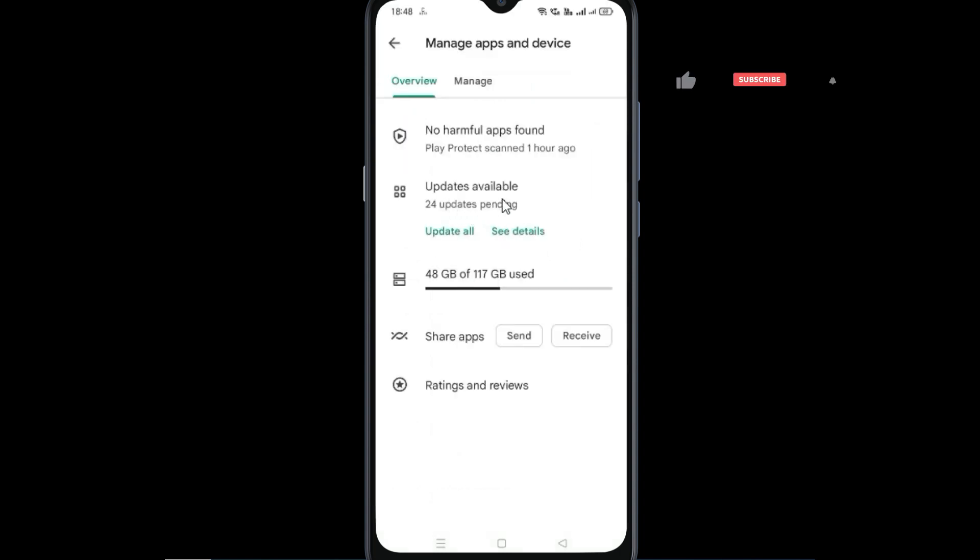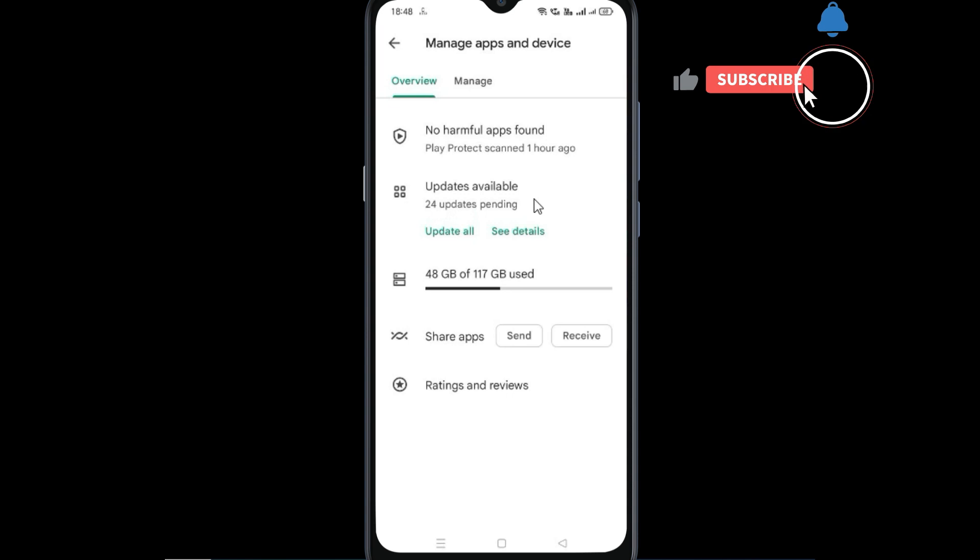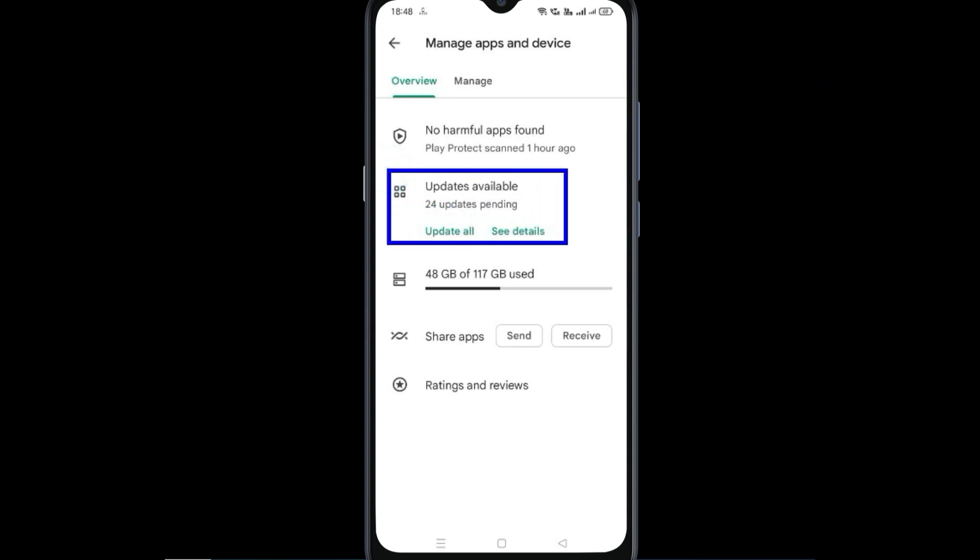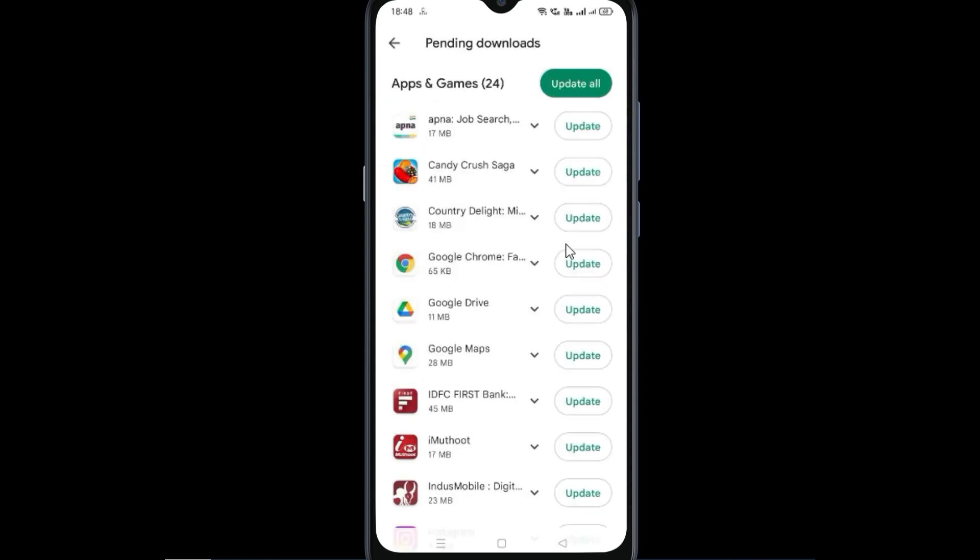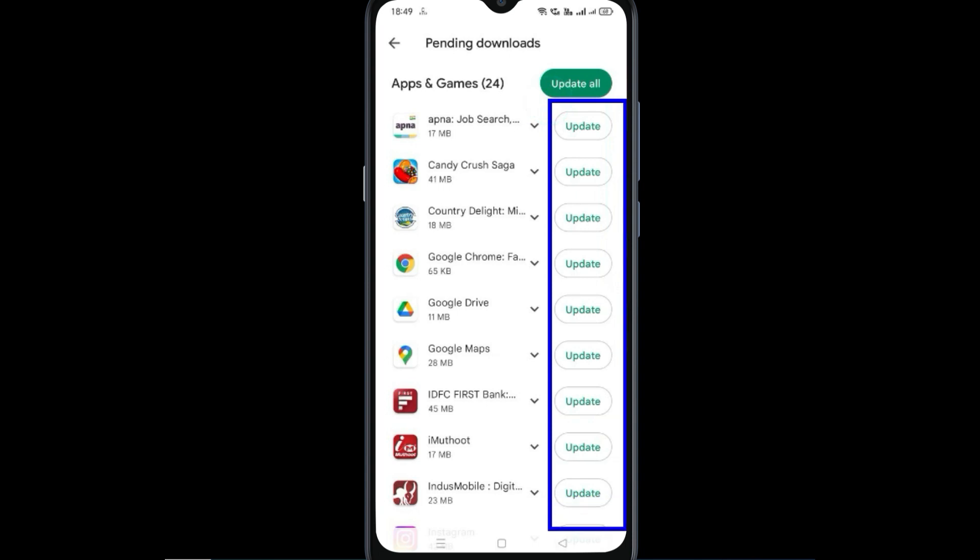Now it is showing that your updates are available. Now go to this updates available. And if you want to update apps manually, you can update it by clicking this option manually.